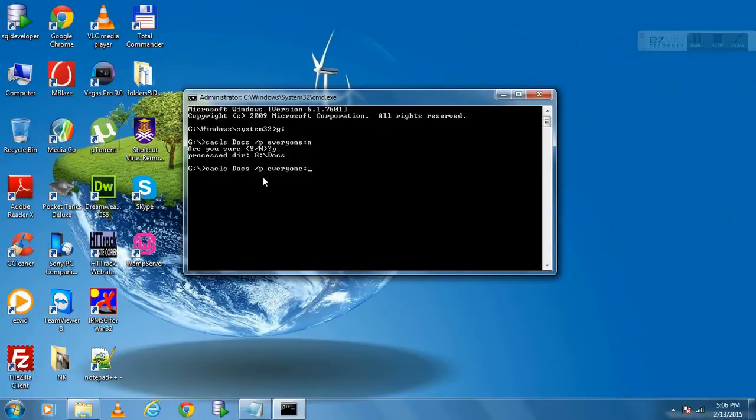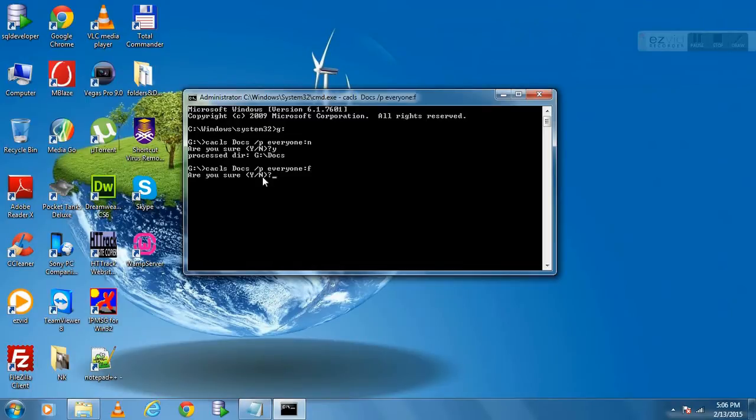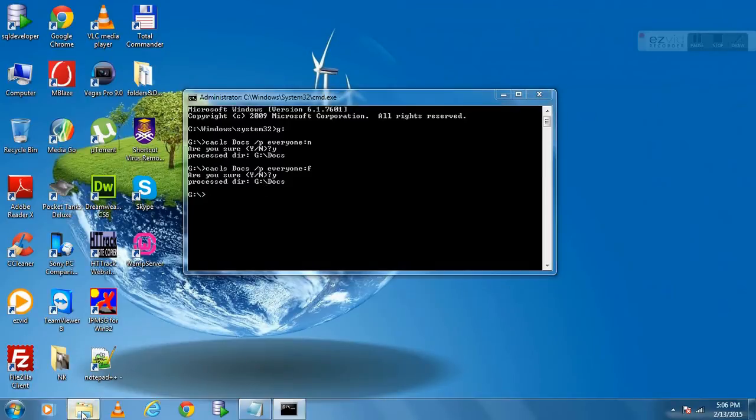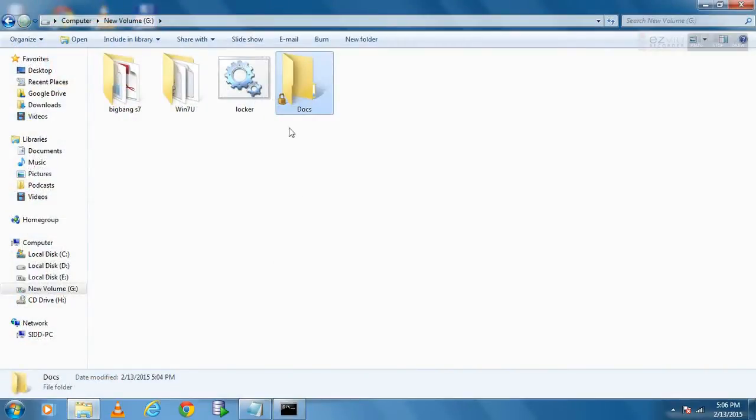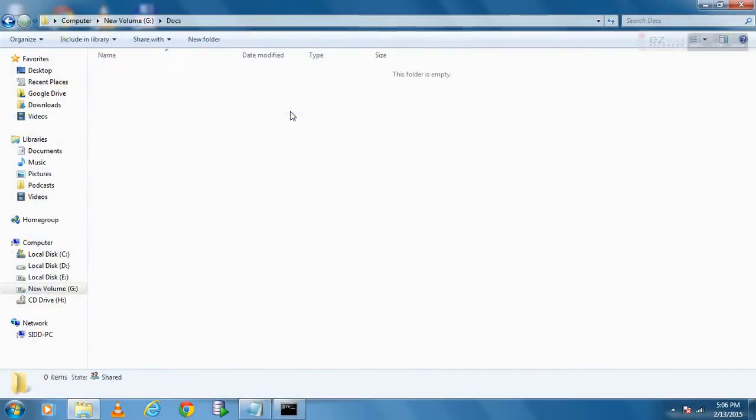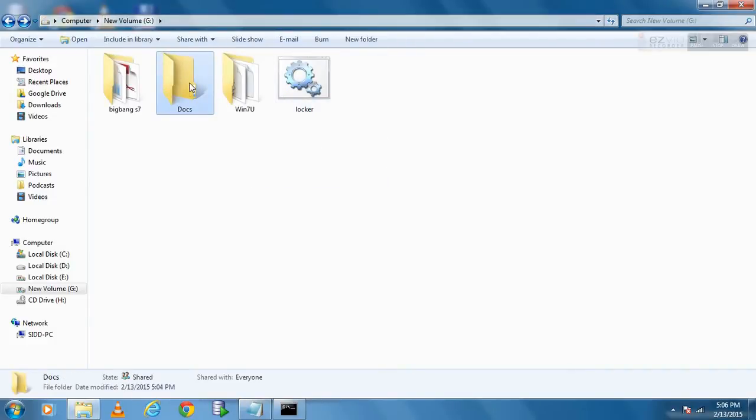To unlock the folder type above command but replace colon N to colon F and hit enter. Now your folder is unlocked. You can open it and delete it.